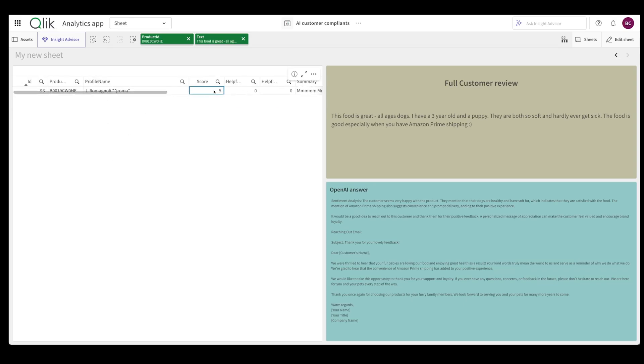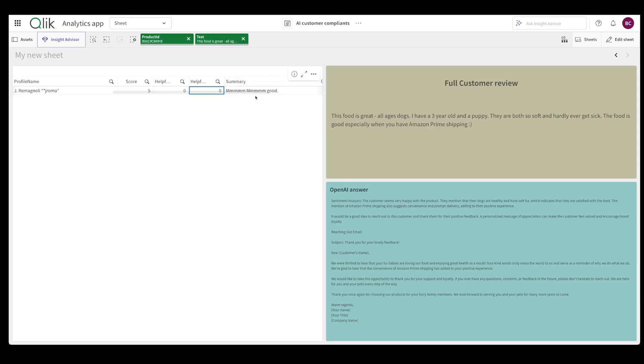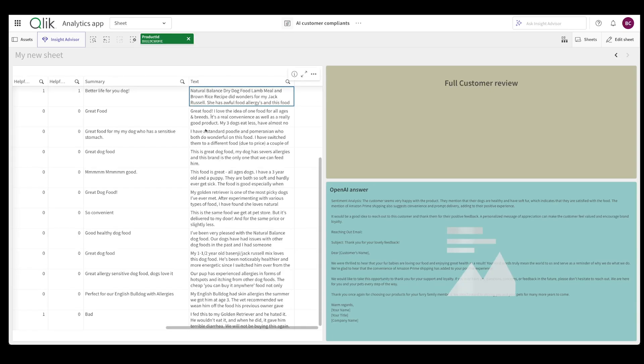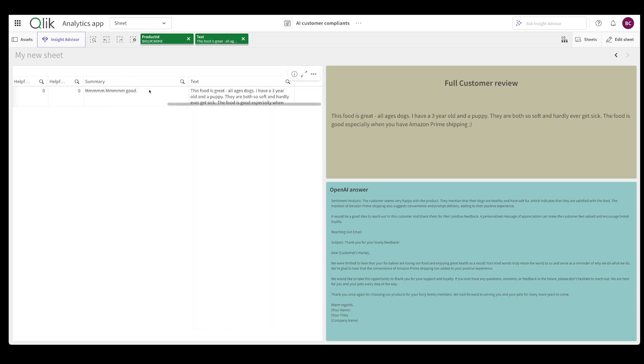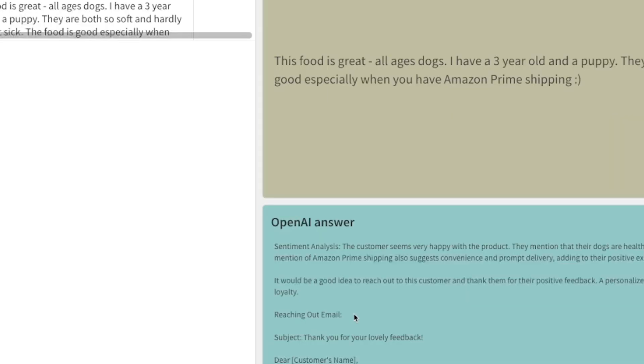So what has actually happened is this is my customer review. I have a bunch of products, different scores, the summary and reviews. So this is my text and I select one particular review and I want to analyze it. OpenAI actually helps me analyze that particular customer review and it gives me a sentiment analysis and that's because that's what I've asked it.